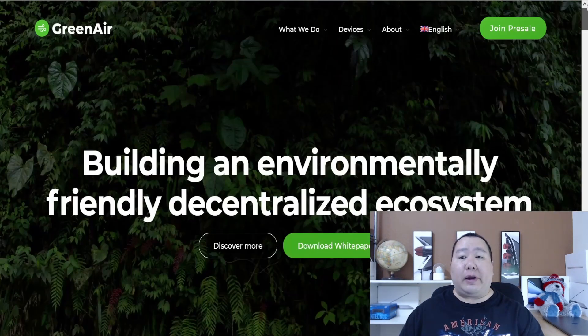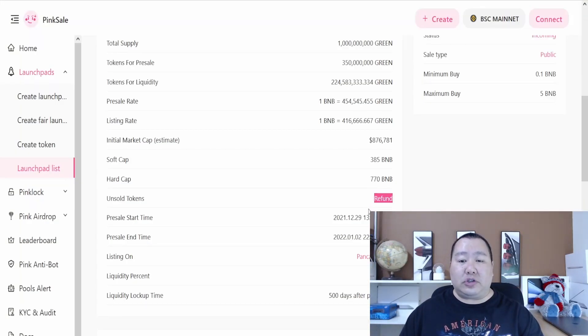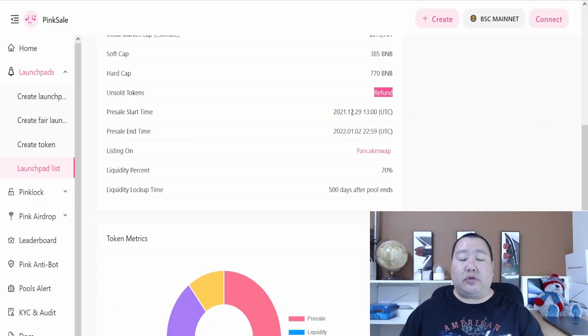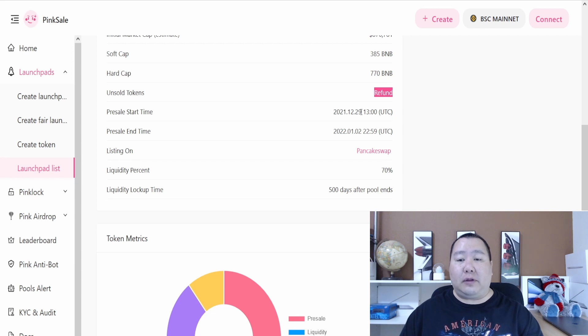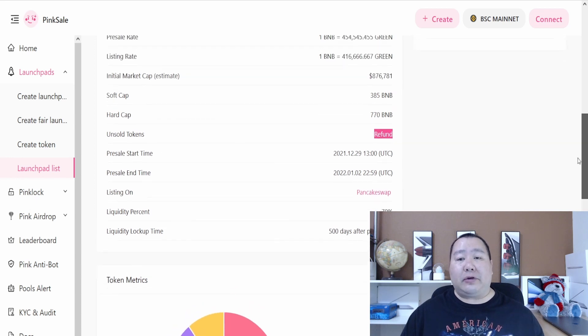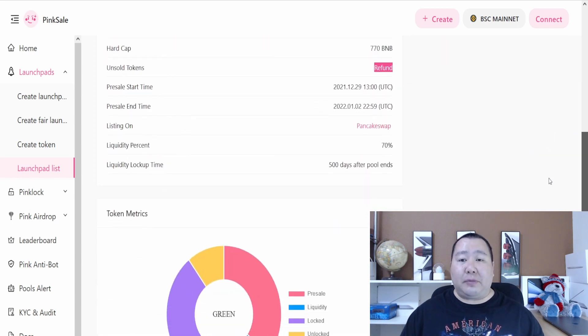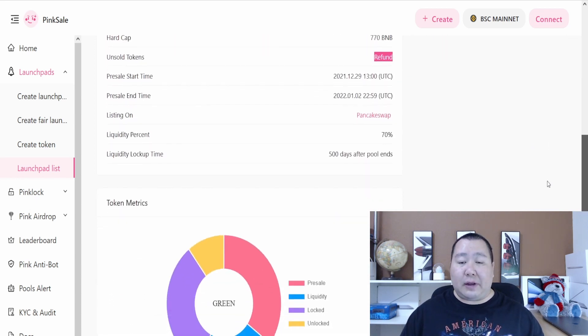Once again, here is the pre-sale information. The official start time is December 29th at 13 UTC time, so a little bit over 12 hours from now. If you have any questions, feel free to join them on the telegram and ask the admins any questions before you invest in anything.